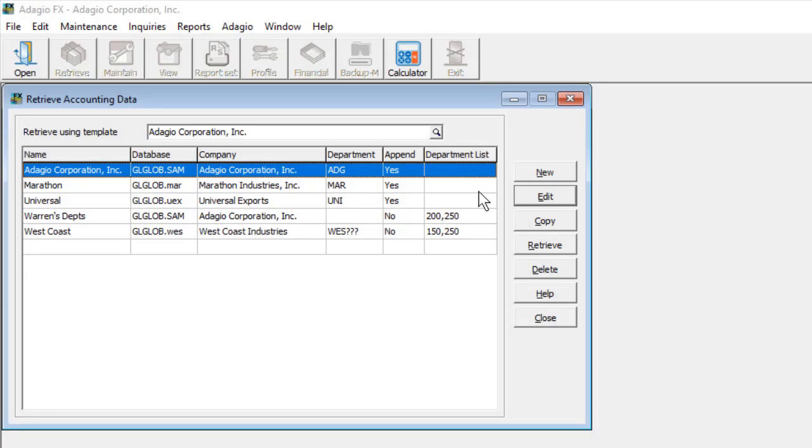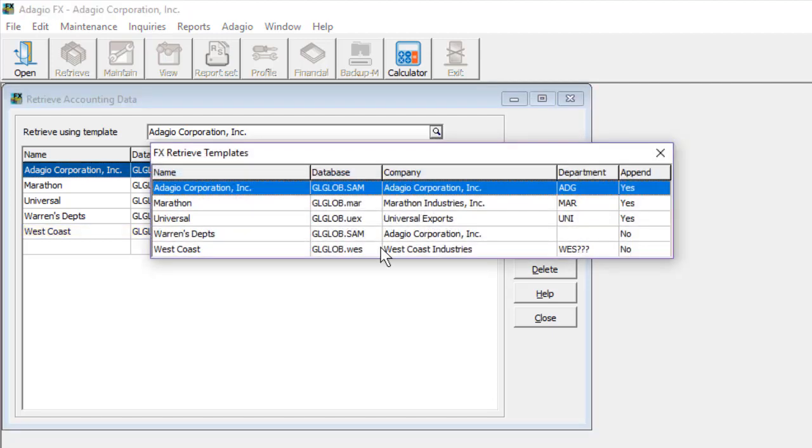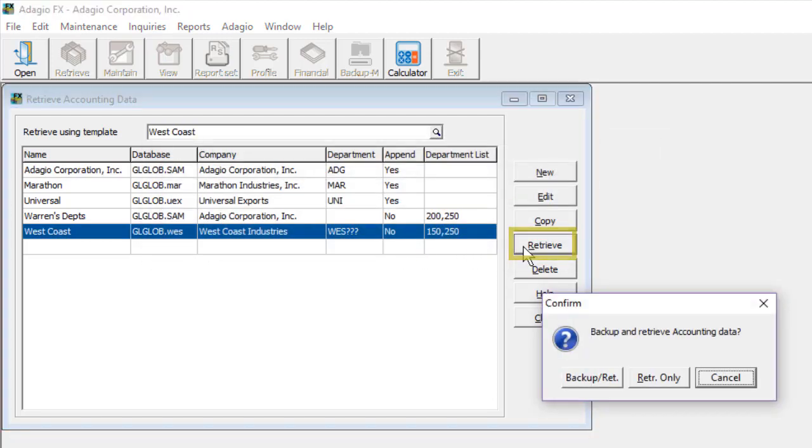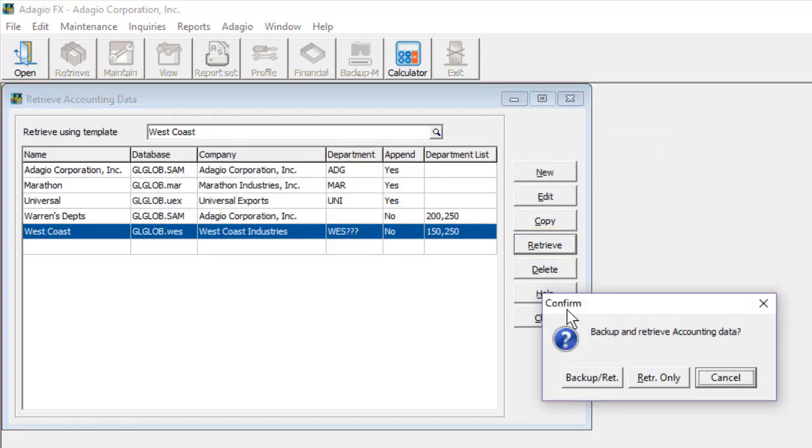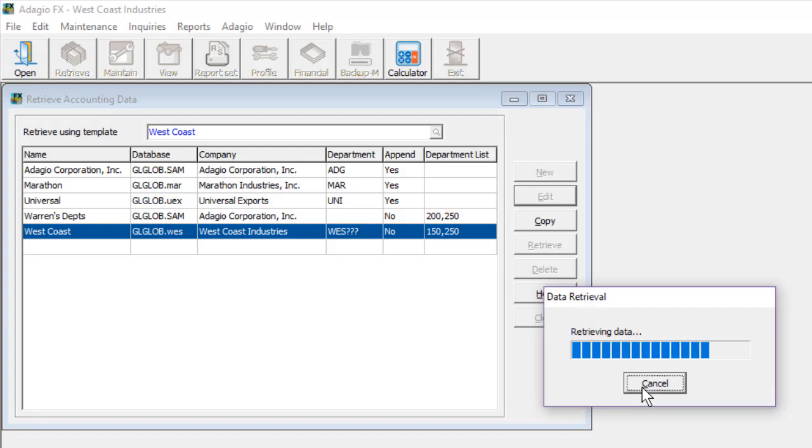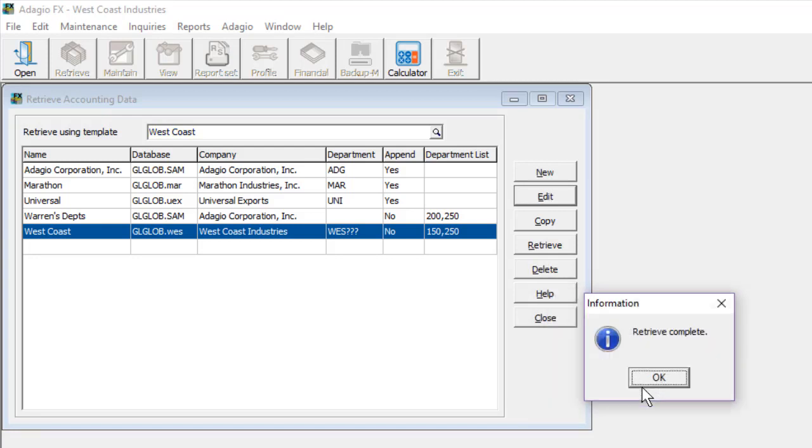When you are ready to retrieve data, from the Template List screen, locate the desired template from the grid, or the Finder above, and click the Retrieve button. You may choose to make an automatic backup of the FX data prior to retrieval. Data will be brought in, and either replace or merge with existing data, depending on selected settings.